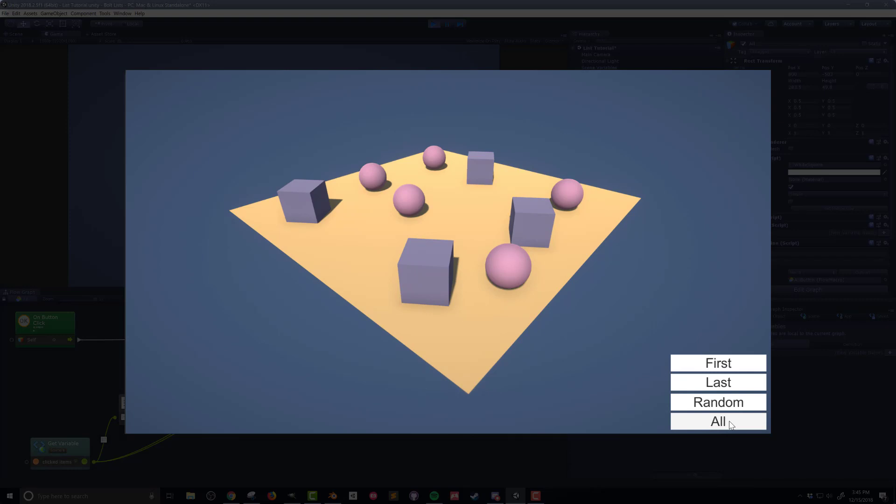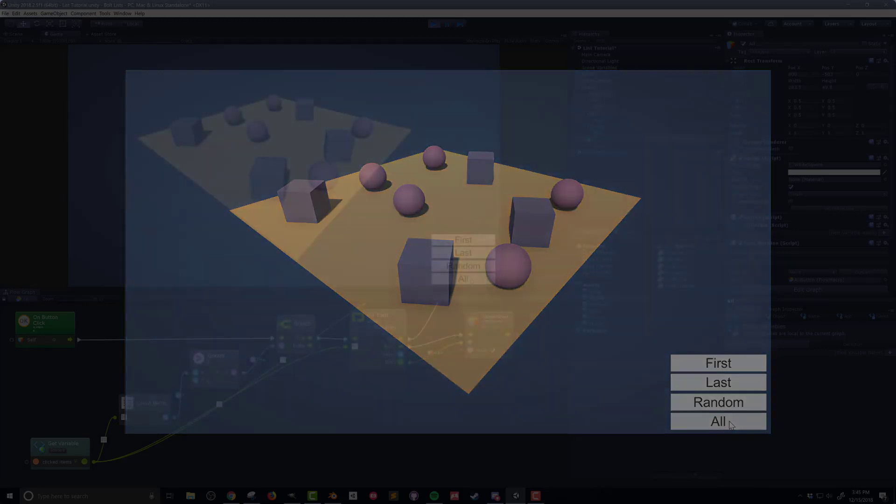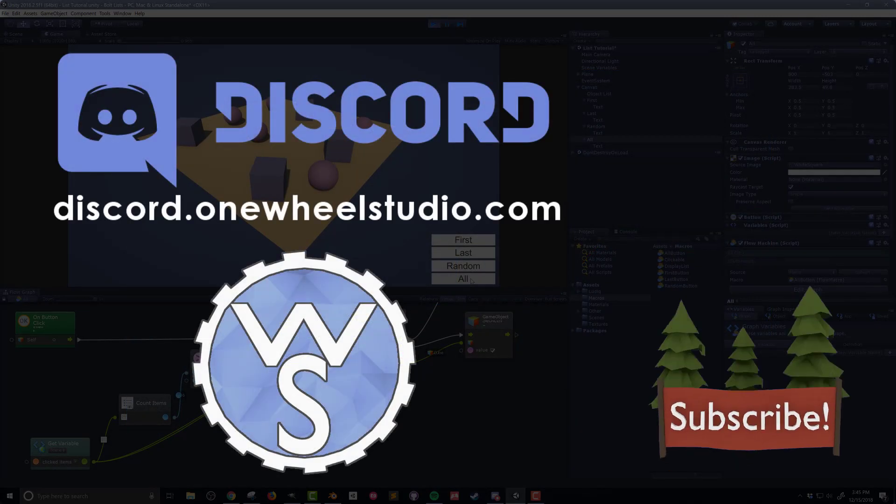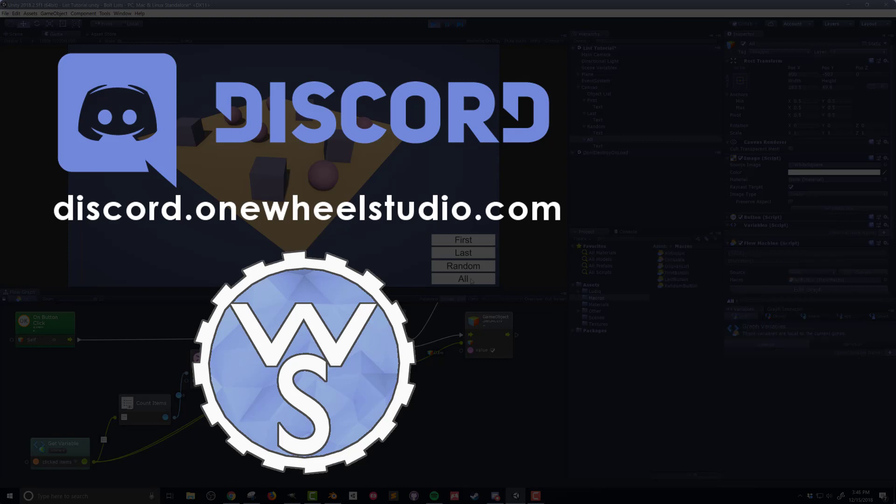So there you go. I've created buttons that select the first, last, random, and all items in the list. This is a little bit of a silly example, but these kinds of operations are something that I do all the time when working on my own projects. That is, finding an object in the list and then doing something with or to that object. So I hope that was helpful, and if there's something more you'd like to see about lists in Bolt, let me know in the comments below. Otherwise, I hope you'll subscribe and join me for my next tutorial video.